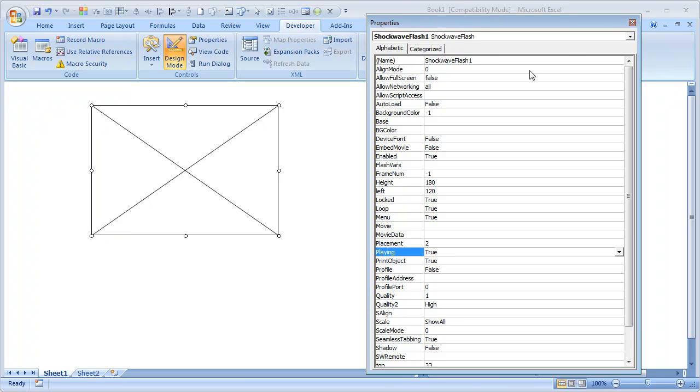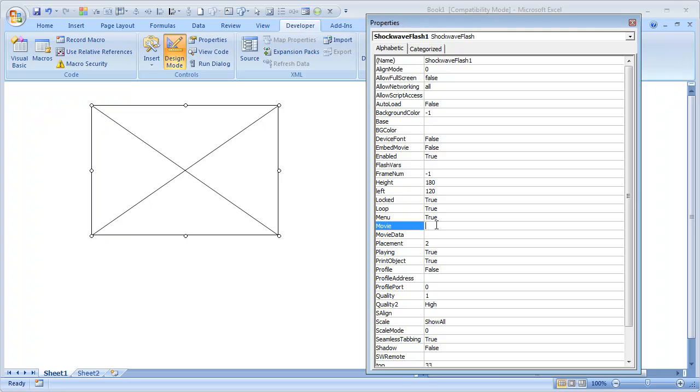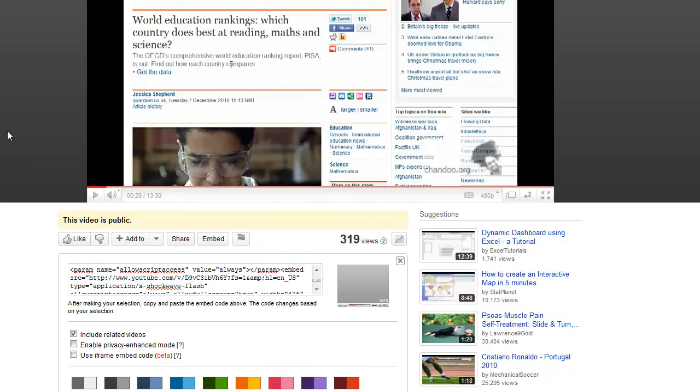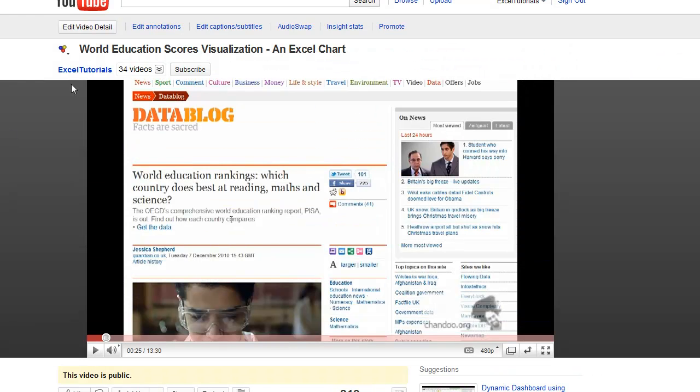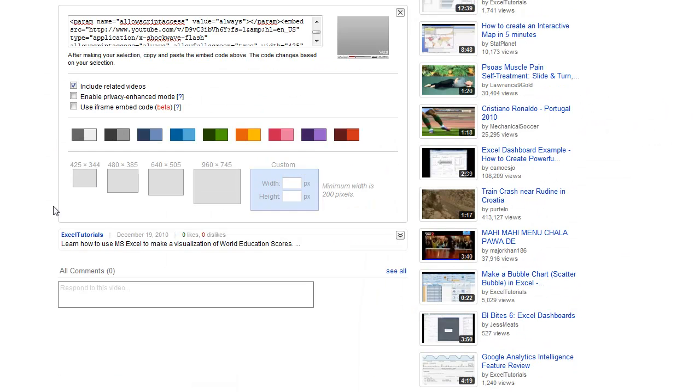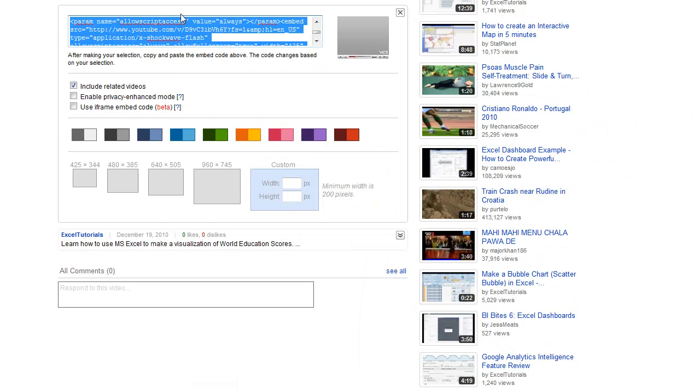You will see a Properties window, again a scary thing because some of you would not have seen this one, but nothing to worry. Just a simple screen where you will give the URL of the movie file. Let us go ahead and fetch a URL where your file is available. What I'm going to do is jump to YouTube. This is one of the videos that I have created on YouTube explaining how to visualize world education scores.